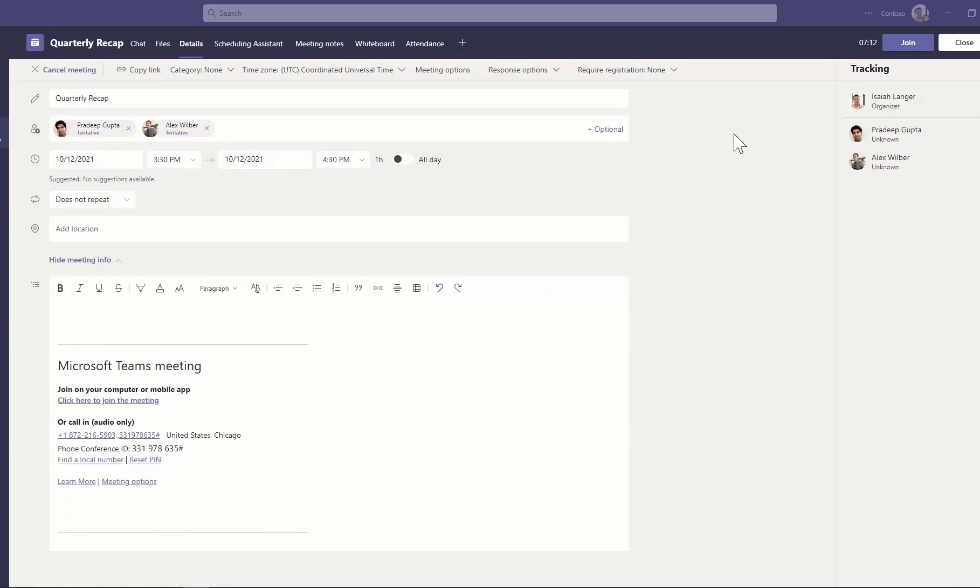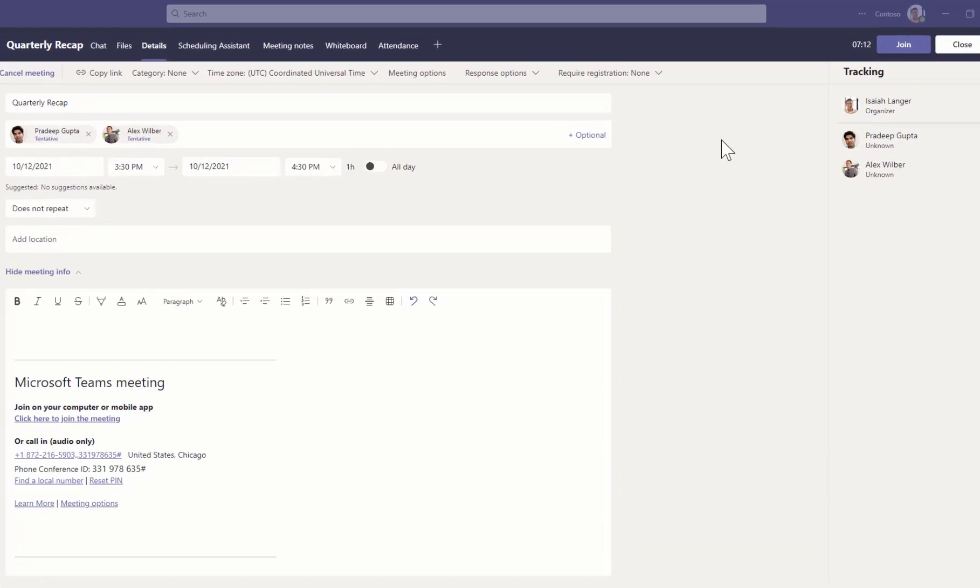Change your meeting background so your colleagues focus on you, not what's going on behind you.